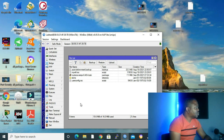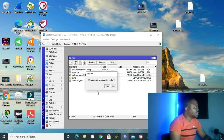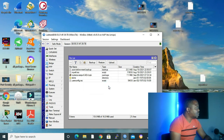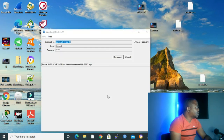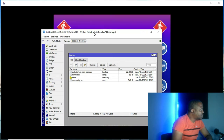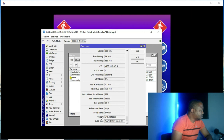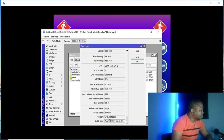Now that we have our latest version in Files, we go to System and click Reboot so that the new version can be installed. It says: do you want to reboot the router? We click Yes and wait for it to come back up. When we reconnect, it will be on the new version. As you can see, our version has been upgraded to 6.48.4. In System > Resources we can also confirm: version 6.48.4 stable.